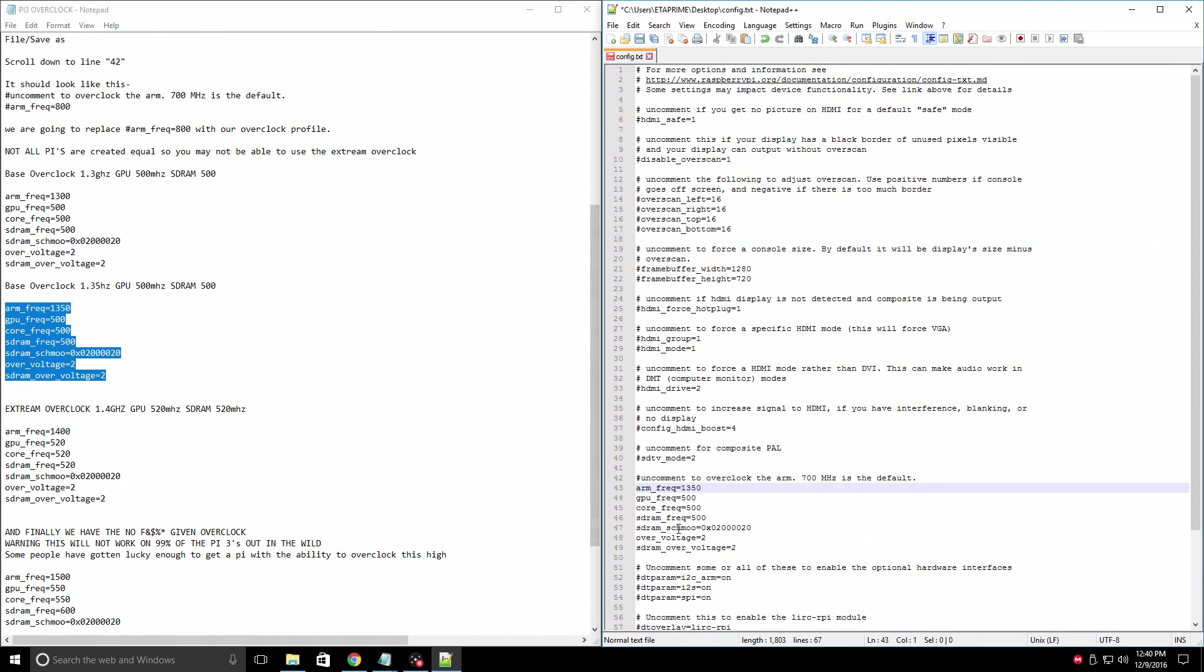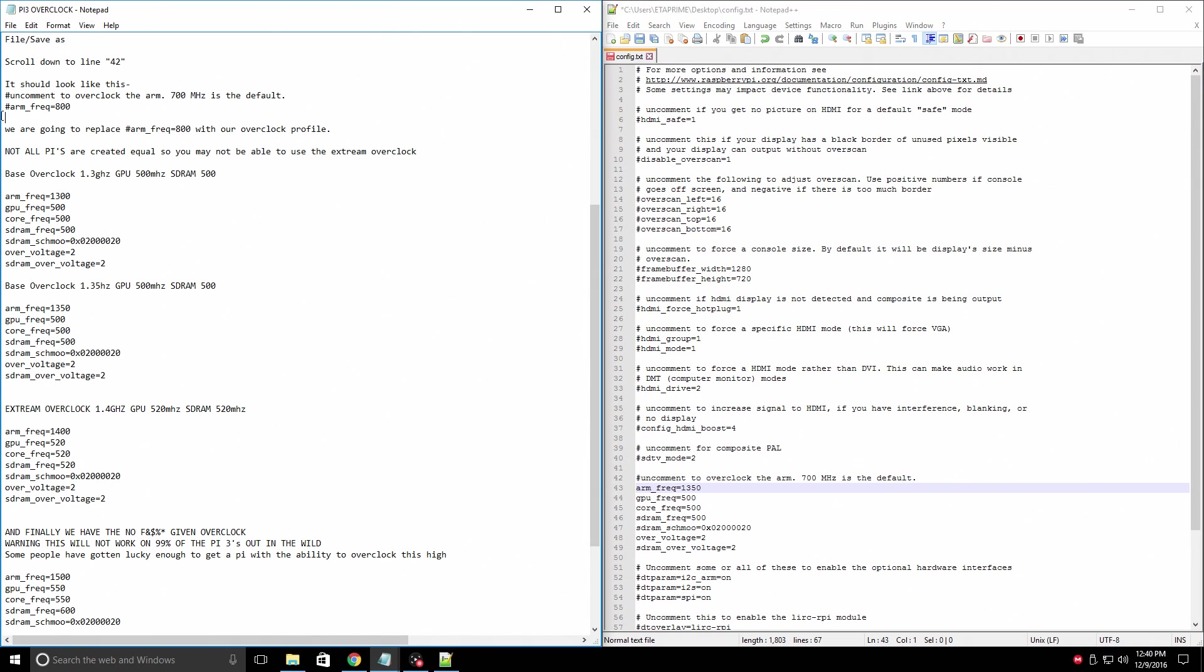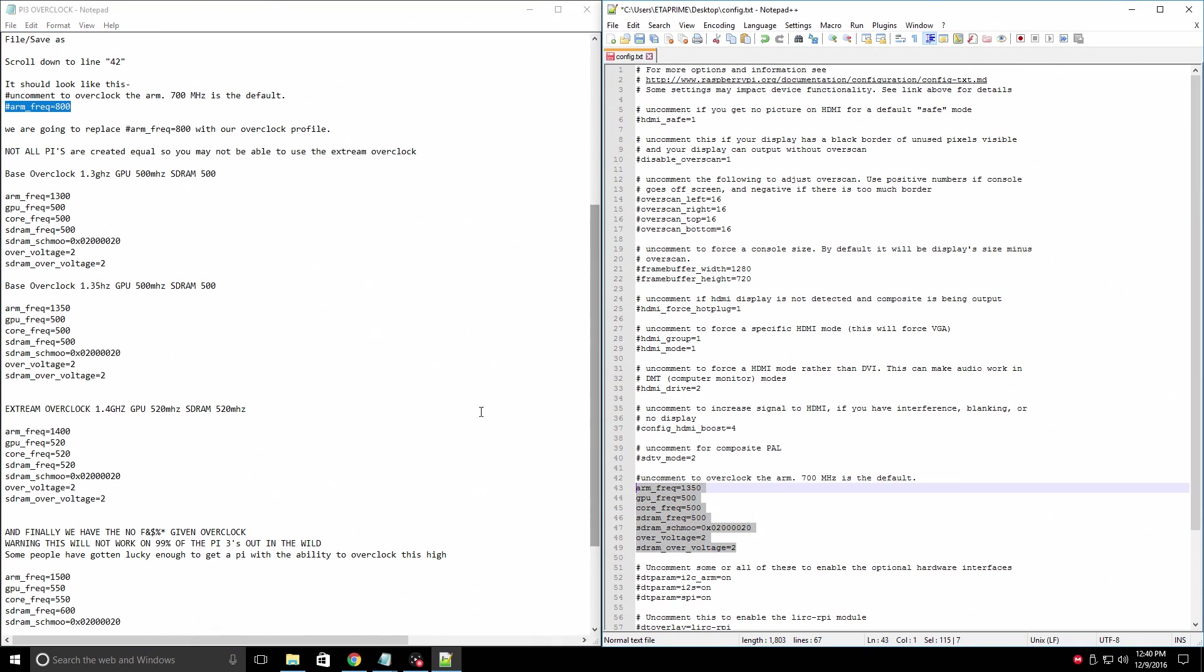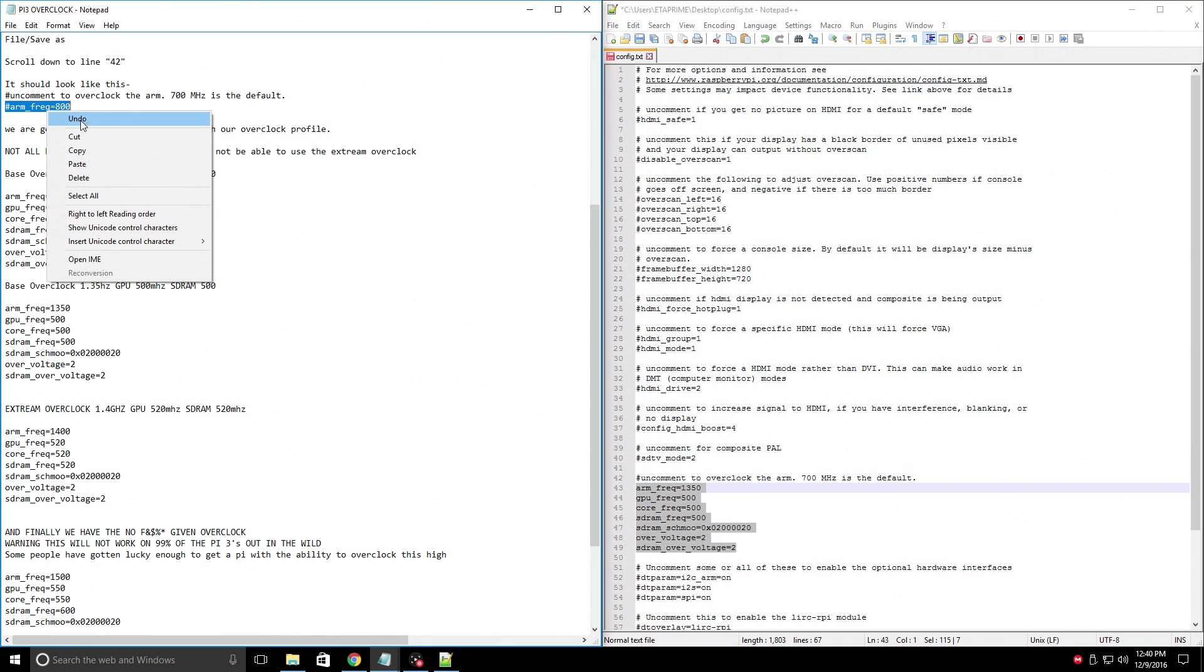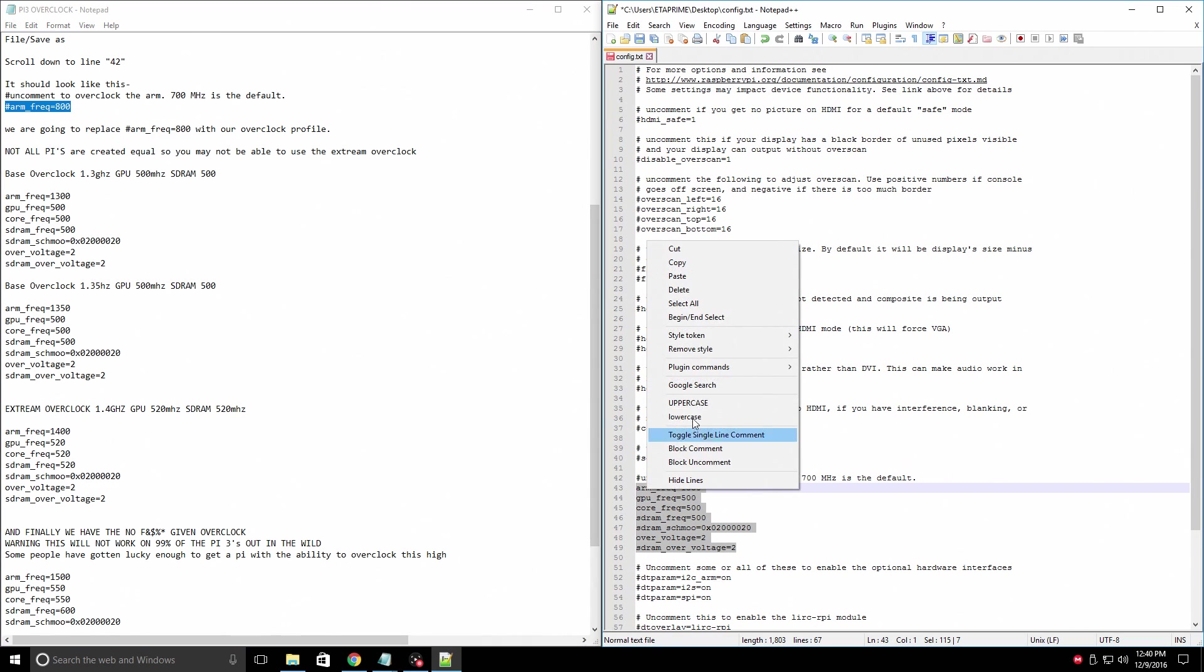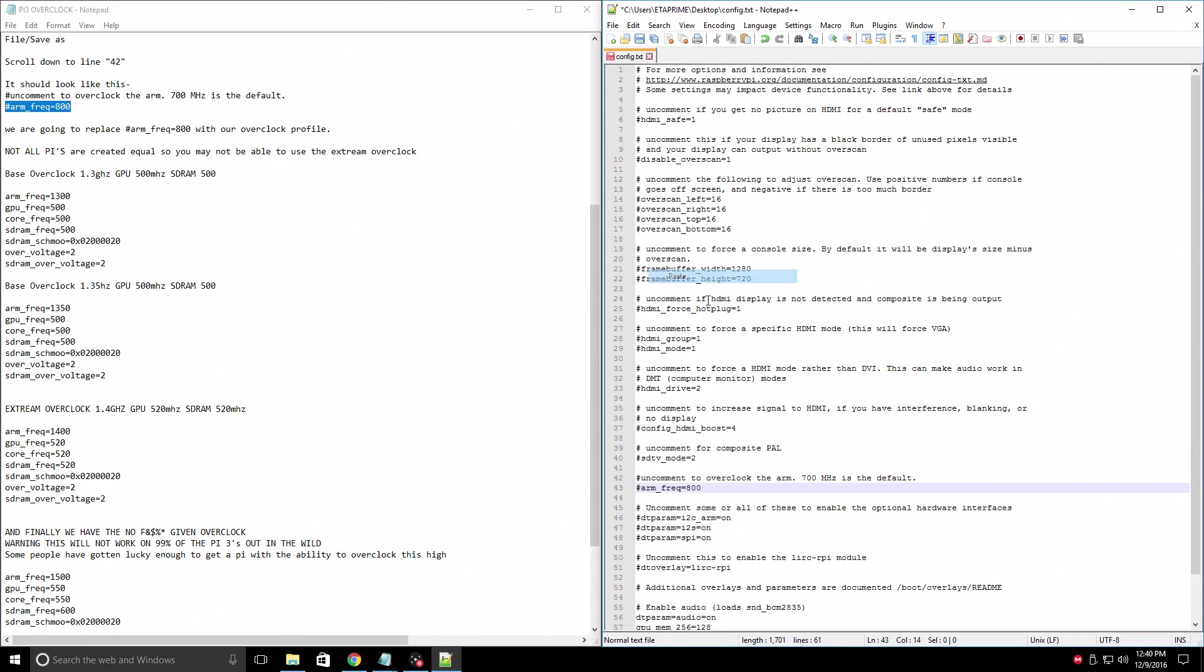The best way to stop the overclock is to replace it with the arm_frequency equals 800. So if you don't want it overclocked anymore, you'll go over here, copy this, paste, and your overclock will be stopped. Or use your backed up config file and replace it.